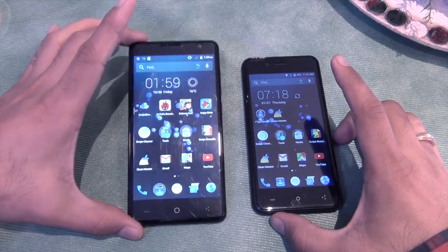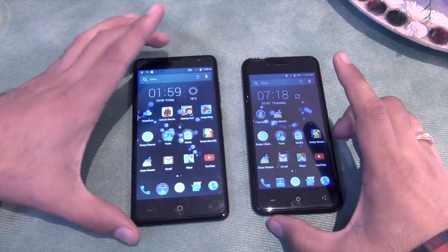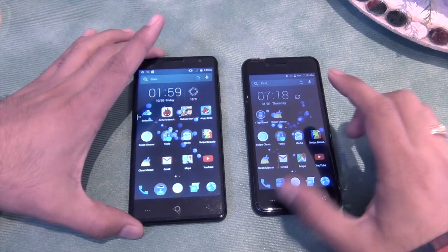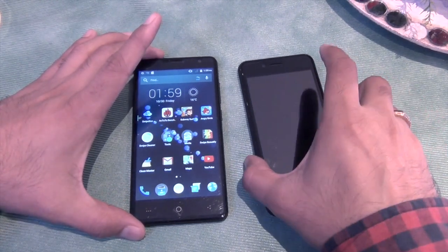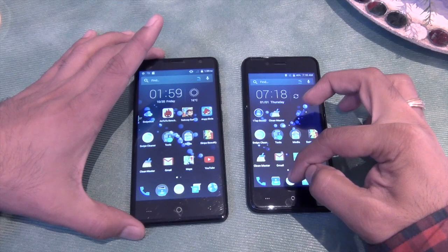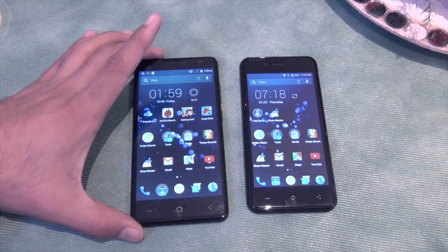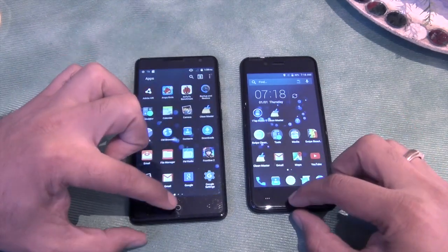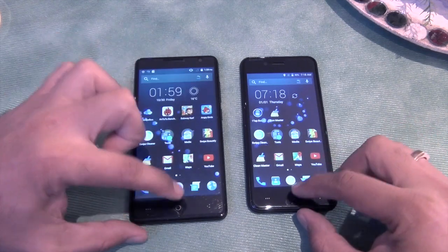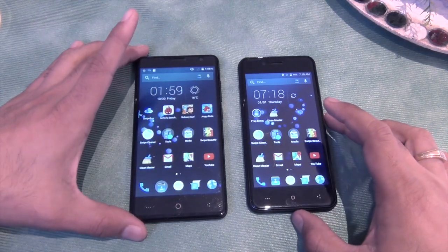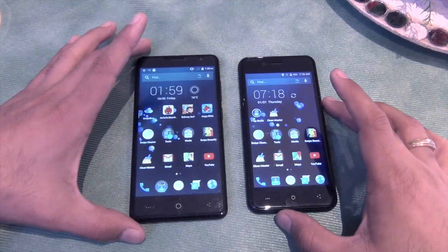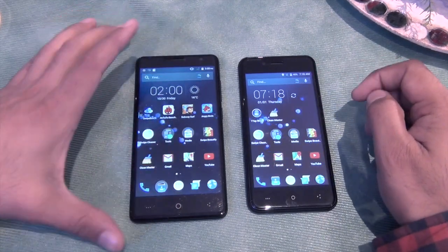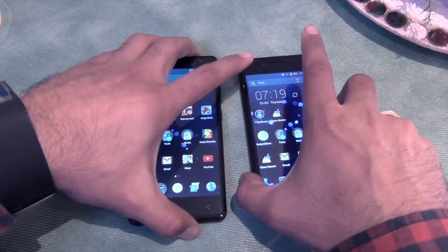The Swipe Elite is a large-sized phone from Swipe and comes with higher specifications compared to the Swipe Elite 2, which is a lower-sized phone that comes with lower specifications at a lower price, but gives you some extra features as well. Let's find out these differences one by one, starting with the size of the phones. The Elite 2 comes with a 4.7-inch display, whereas the Elite is a larger phone with a 5-inch display.